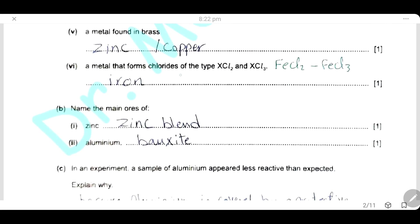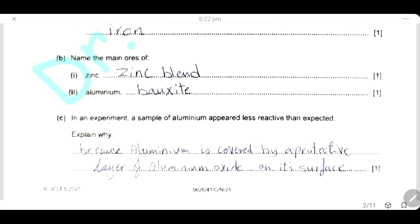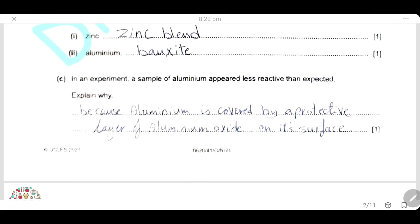A metal that forms chloride of the type XCl₂ and XCl₃ — the answer will be iron, because iron can form two ions with two valences: Fe²⁺ and Fe³⁺. Name the main ore of zinc — the ore of zinc is zinc blende. The ore of aluminium is bauxite, which is aluminium oxide.